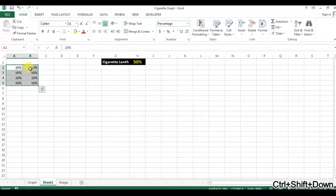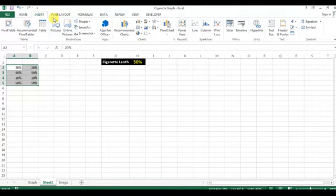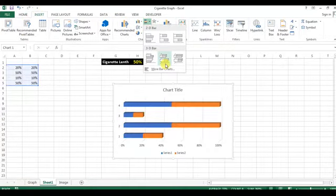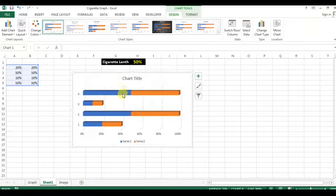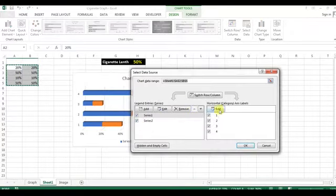Now just select this data, go to the Insert bar graph, and take the 3D stacked bar graph. Now click on the graph, select data, and click on Switch Row/Column.